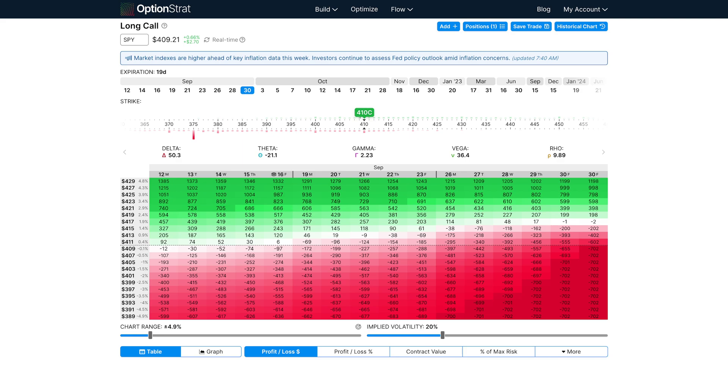As you know, our strategy builder shows you the profit and loss for a strategy over time. It's often one of the first things that traders use when thinking about entering a trade. You can see if the strategy is expected to gain or lose value using the table or chart view.